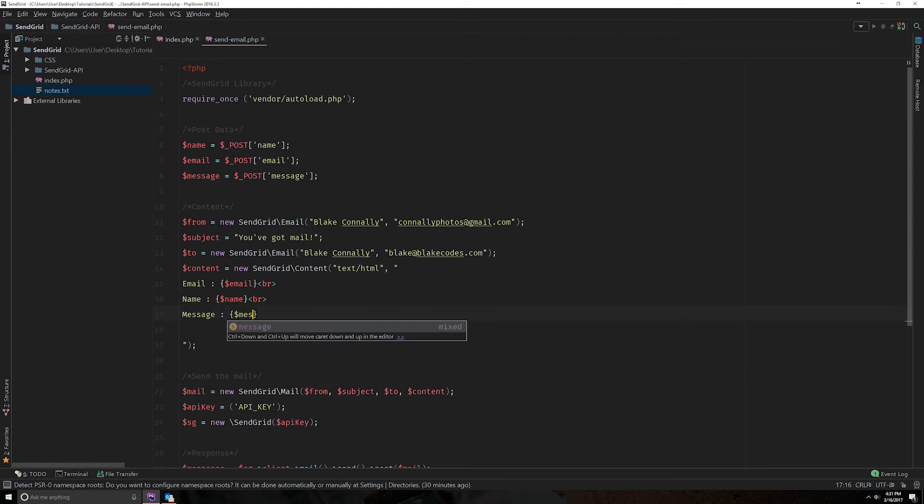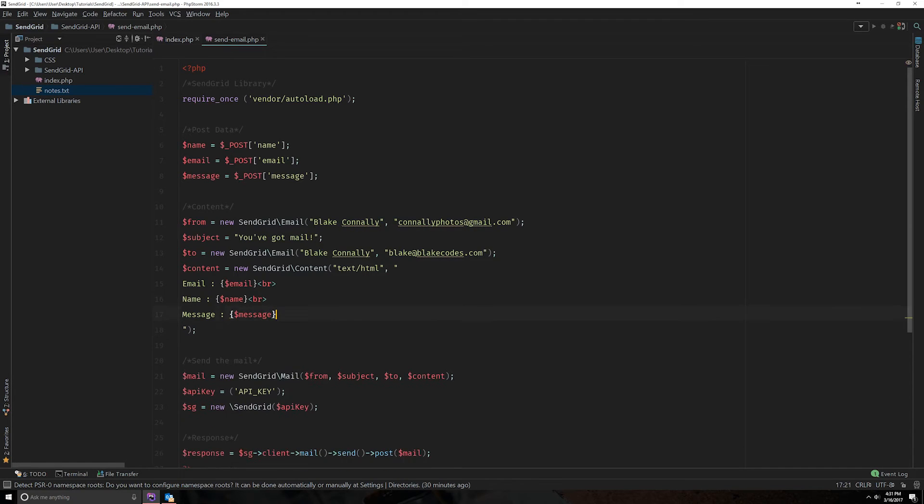So you can put anything you want in this. Any HTML format or element you can do in this. So that's going to be our basic message that we're going to be receiving.